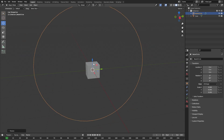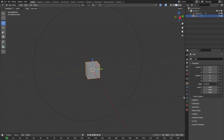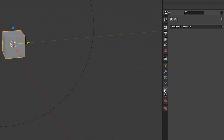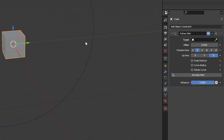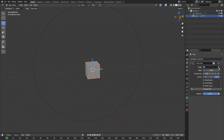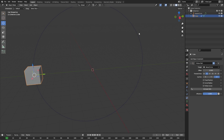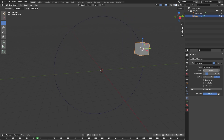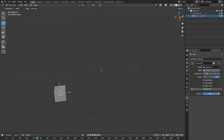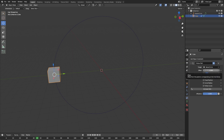We want our cube to follow along this path of the circle. So with the cube selected, go to the object's constraint panel and select Follow Path. The target of Follow Path will be our circle. As you can see, if we now change this offset value the cube moves along this path.